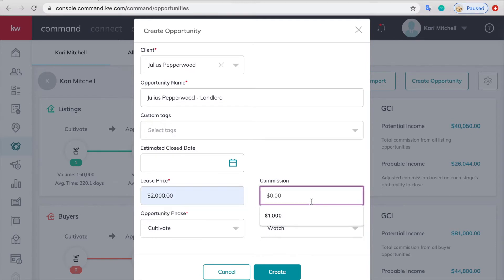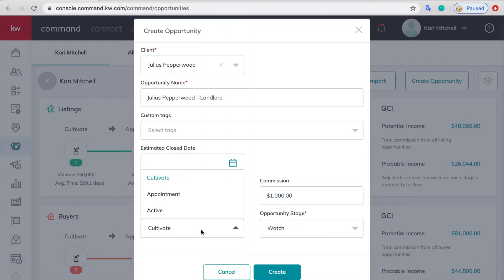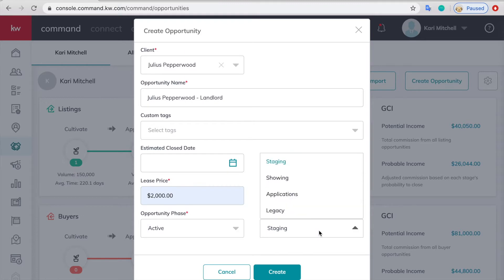And then commission. My commission for this is half of one month's rent, so I will type that in. We make the phase active and then the stage can be whatever you want it to be and click create.